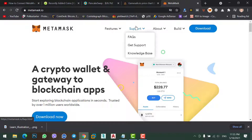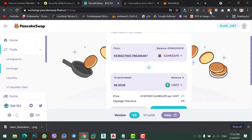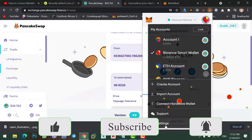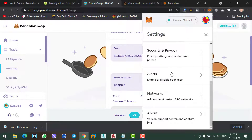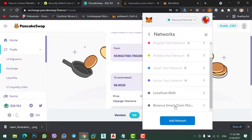Now let me show you how to connect your MetaMask with Binance chain wallet. Simply click on the MetaMask extension, click on the circle icon and go to Settings. Now scroll down to Network and click on that option. We should add a new network — a network for Binance chain wallet.